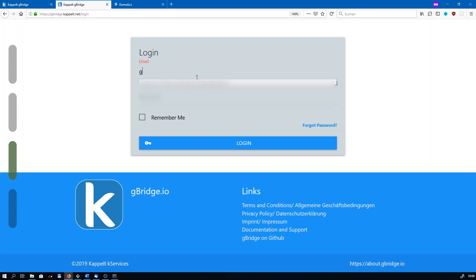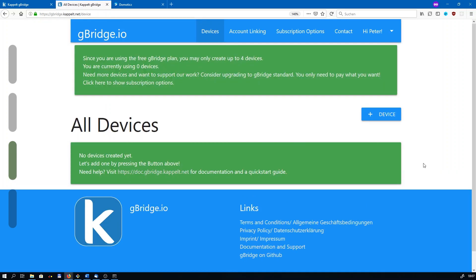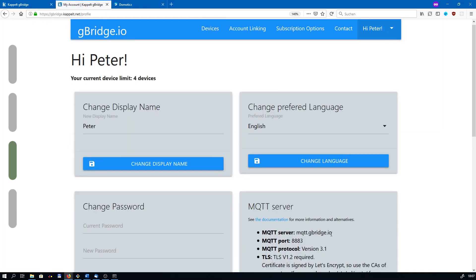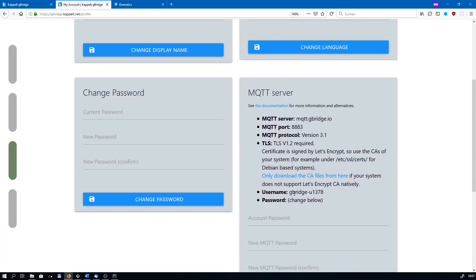I am going to use one of my demo accounts here. You don't need to configure anything here, since there is a plugin for Domoticz that takes care of the background stuff. Only one tiny thing has to be done here. Go to your name, my account. Scroll down and there is a username for the MQTT server listed. Please note that since it's required for further configuration.